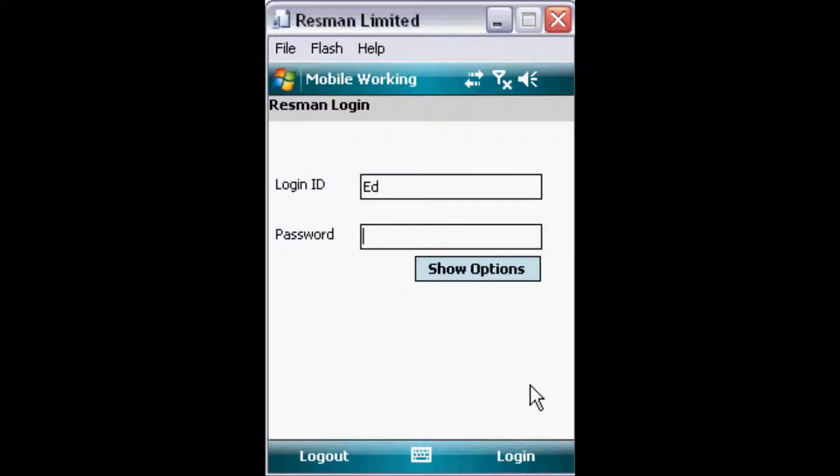Click on Login, and the data required to reside on your mobile device is retrieved from the server.